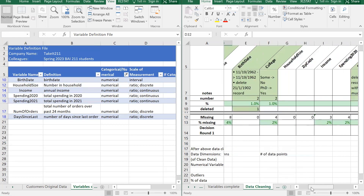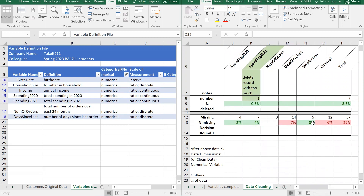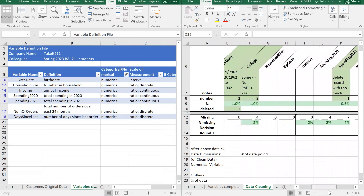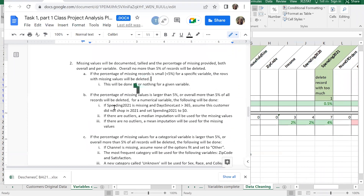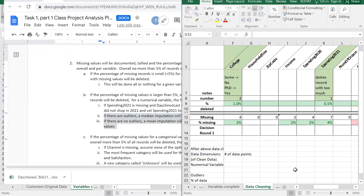To decide what to do with income's missing values, I go back to the analysis plan. It says we're in situation 2B: if there are outliers, do median imputation; otherwise do mean imputation. So we need to figure out if there are outliers in income by creating a box plot.